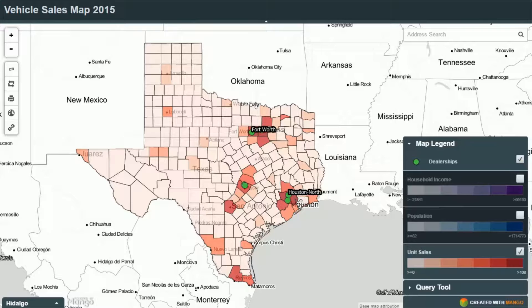What we're going to be looking at today is how to take those standard spreadsheets and how to use basic GIS tools in order to transform that data into map-ready data, which we can upload to Mango to create interactive web maps like the one that we see on screen.